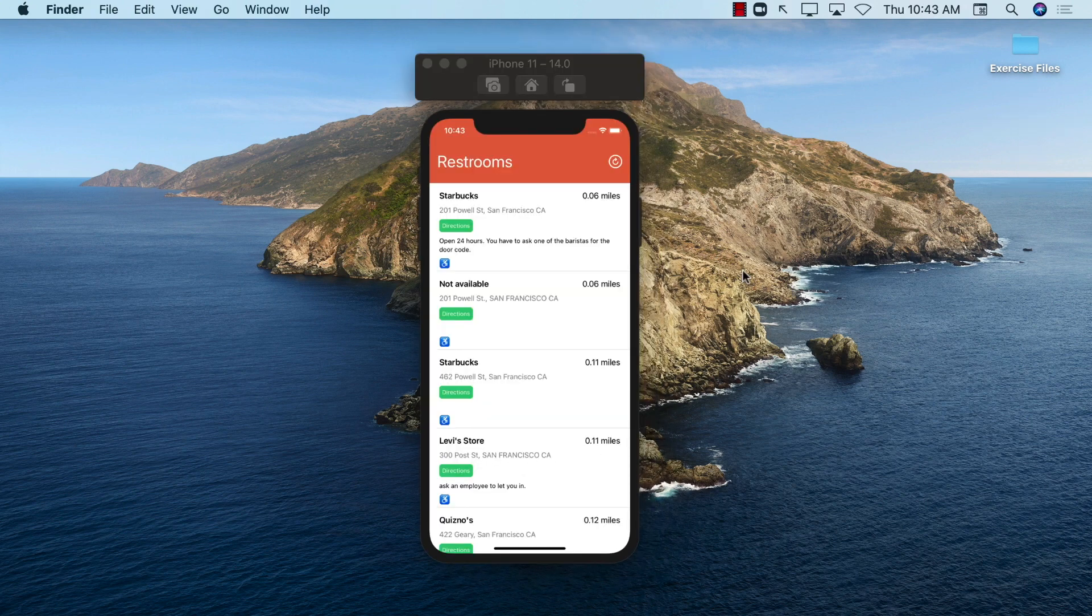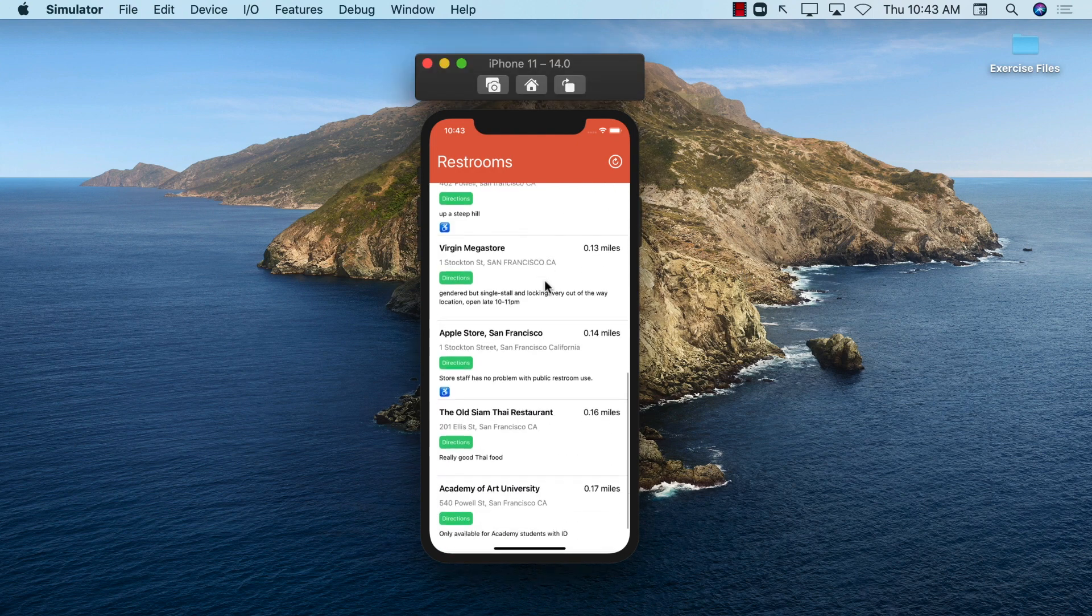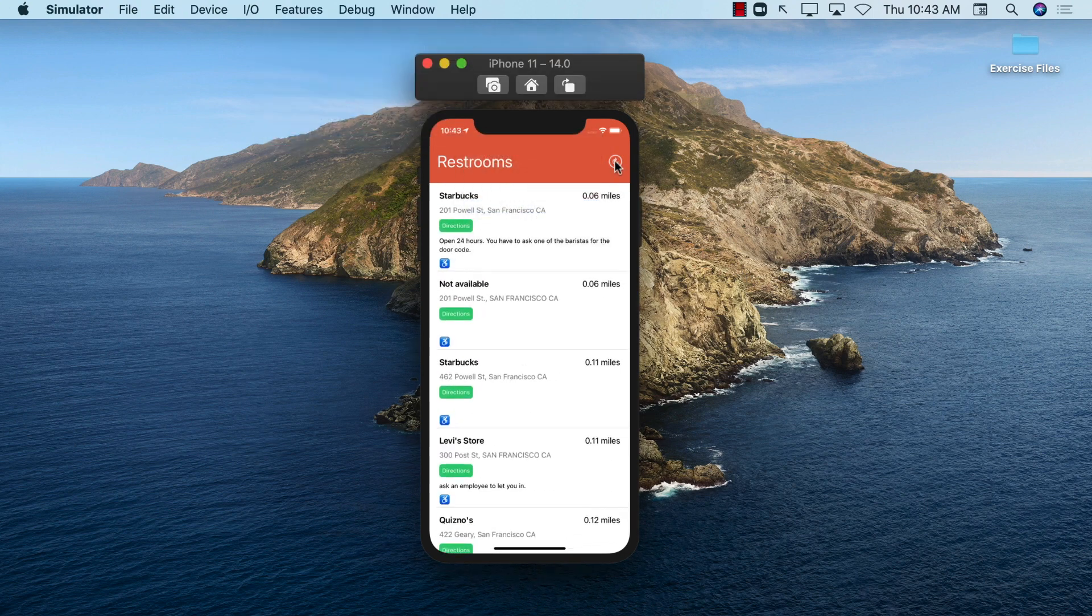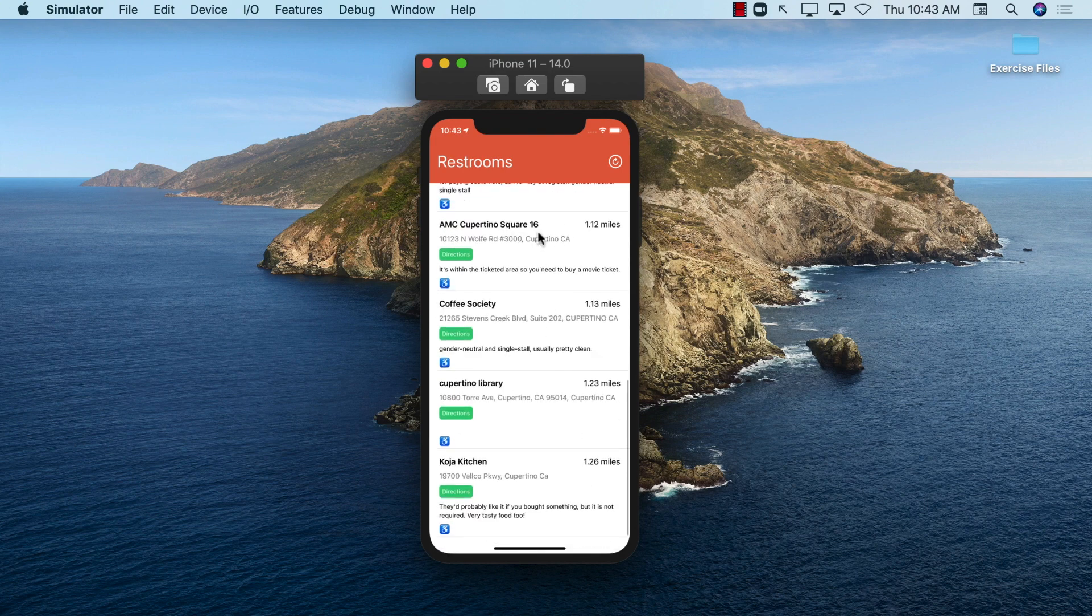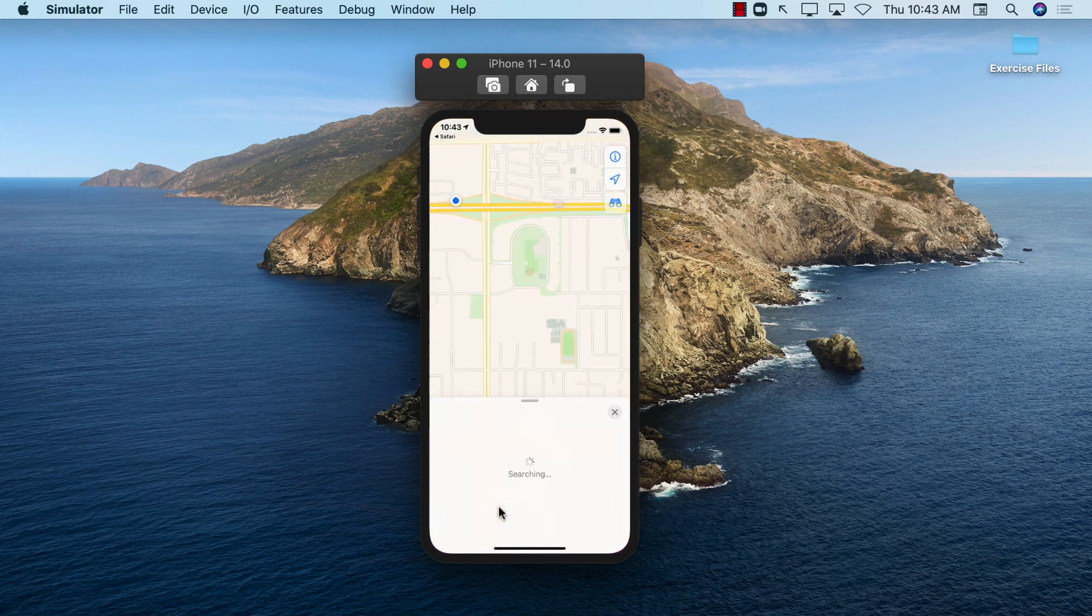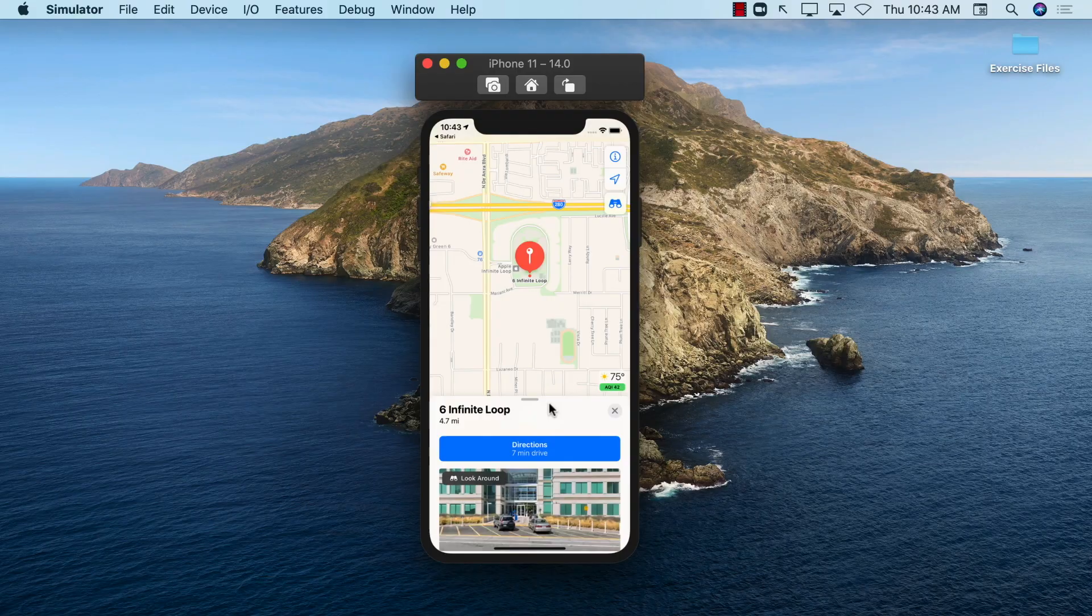And finally, you're going to learn how to create a location app called Restroom Finder. Restroom Finder app is going to list all the closest restrooms to your current location and it will even allow you to get directions to each location.